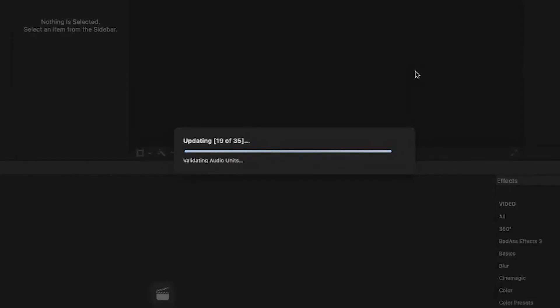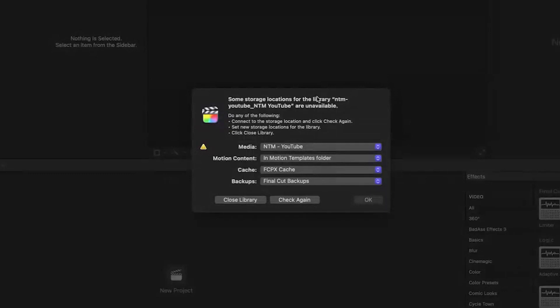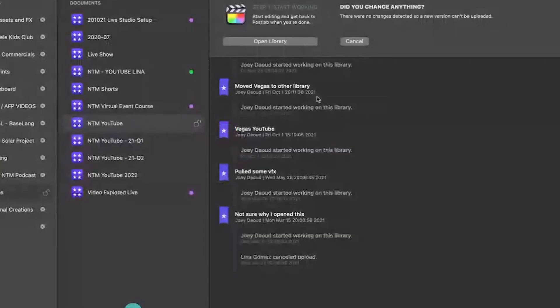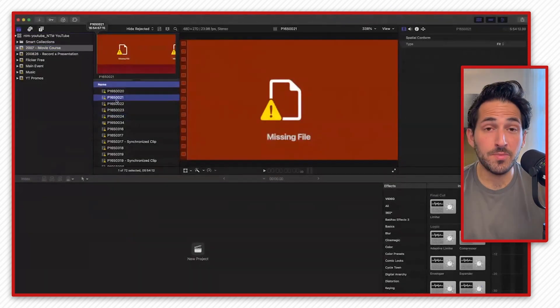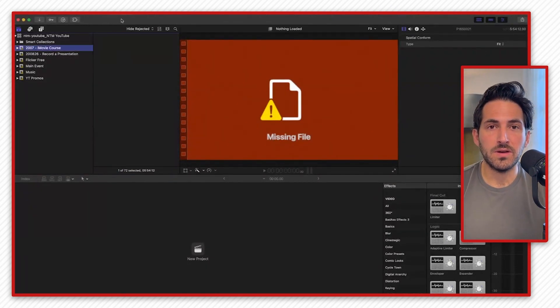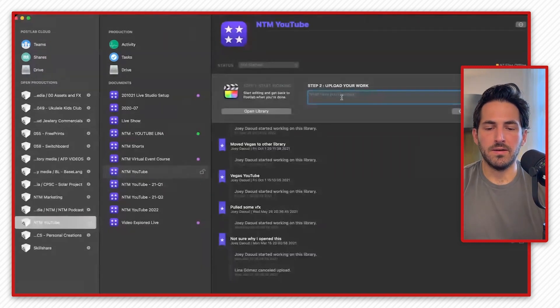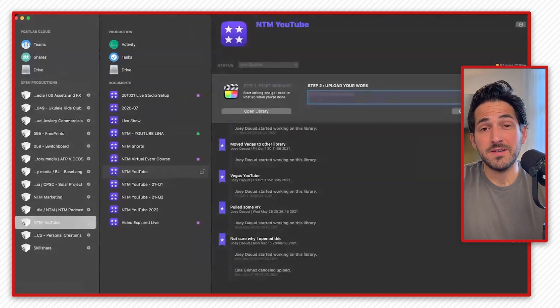Let's talk about Final Cut libraries in general. When you import media in Final Cut, there's an option to ingest it directly into the library — it copies the media and puts it inside the library, which is a container that looks like a file but holds a bunch of files inside it. What you want is to make sure nothing gets imported into your library so it stays a small file size with just your projects. If you do have media inside your library, PostLab will give you a warning saying there's media in your library and you need to move it out and link it as an external file. Once you're done editing, you close it out and leave a log of what you just did.